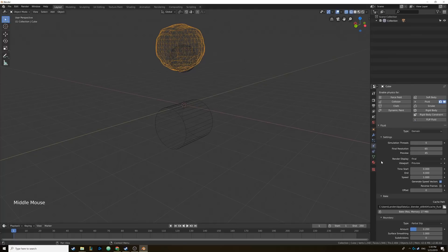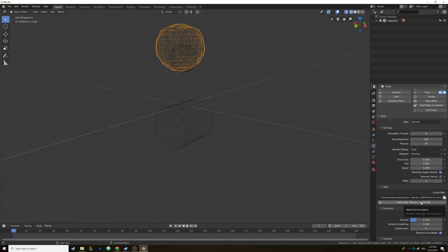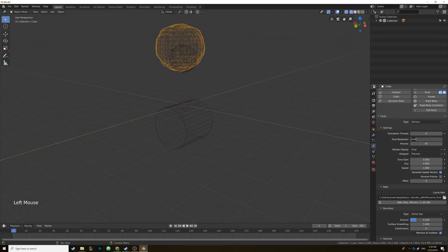Before we bake, let's bump up the resolution so we have a finer looking water simulation — you can do that with the final resolution tab. If I change this to 125 it'll look a little bit better, but in the bake tab it tells us how much storage Blender is going to use. It went from 27 megabytes to 189, and if you bump up the final resolution to 500 it's going to take 11 gigabytes and a really long time to bake. It's not unheard of to have multiple days of baking just for the water sim, so play with what you're comfortable with. We'll stay at 125 for this tutorial.